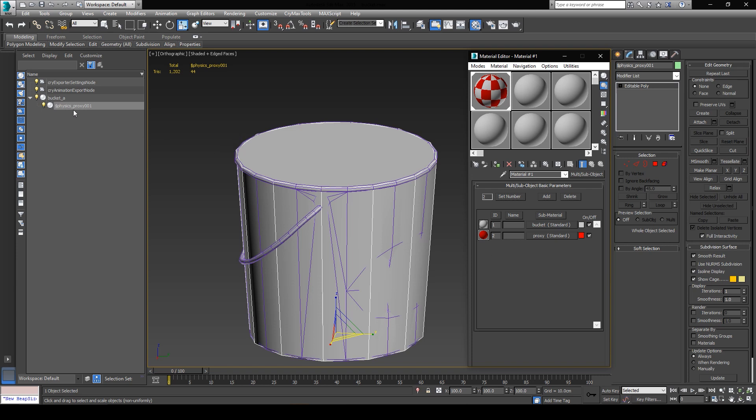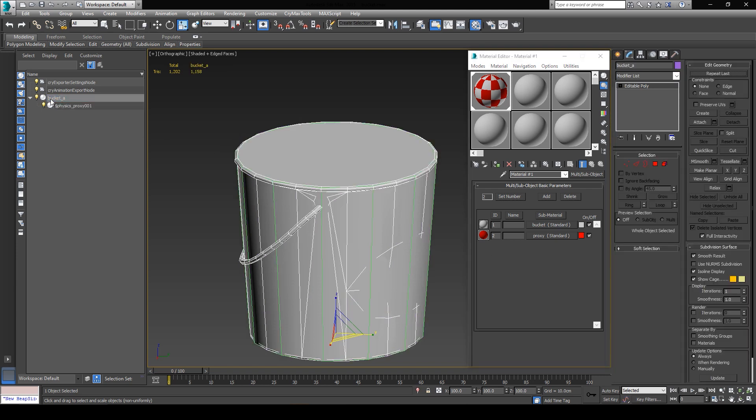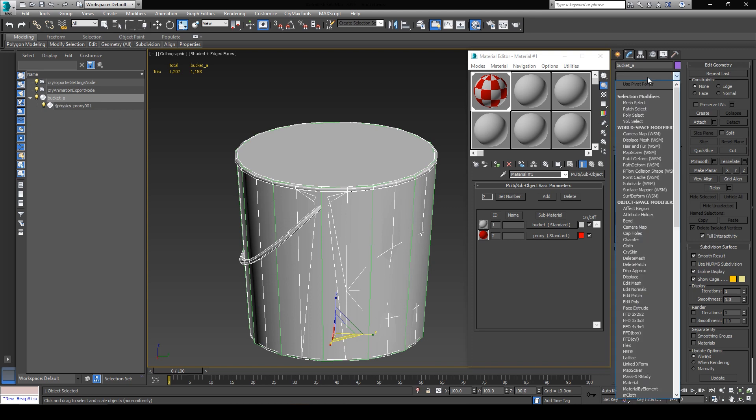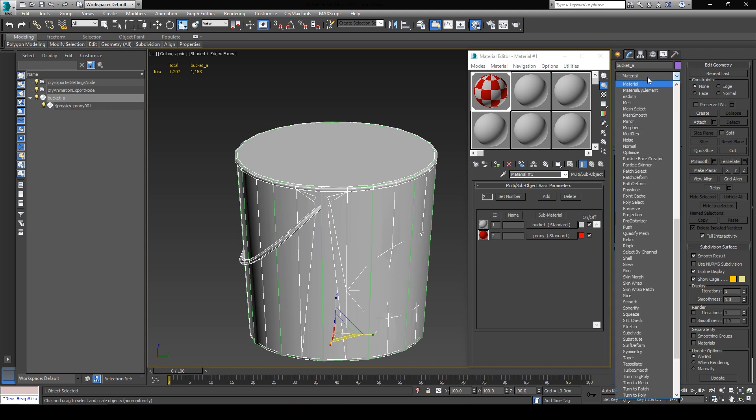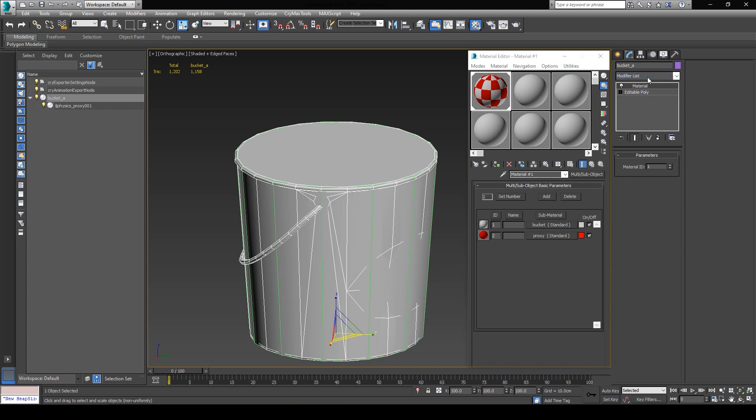So make sure you click on the modify tab, and let's select the bucket first, and click on the modifier lists drop down menu. And I'll assign the material modifier. You can just type it out on your keyboard and it will automatically be selected. And as you can see, we have material ID 1 selected for the bucket, so we can just leave that the way it is.